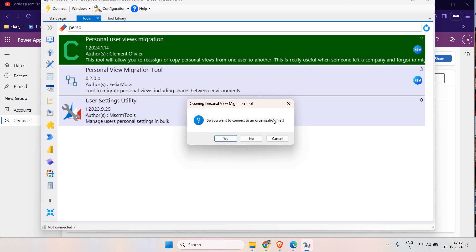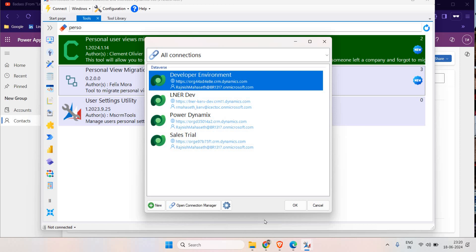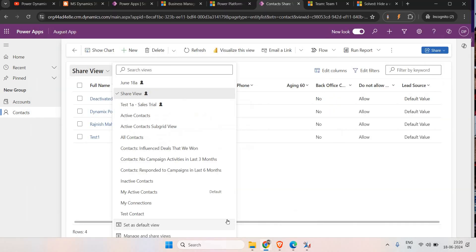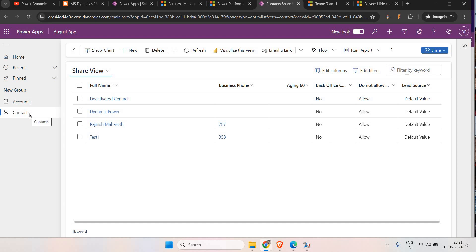Once it is installed, go to your Tools and search for 'Personal Migration Tool'. Open it - first it will ask which organization you want to connect to. We have different environments, so I want to connect to my developer environment. In order to transfer a view from one environment to another, you need to have the same entity in both - for example, the Contact entity needs to be present in both environments.